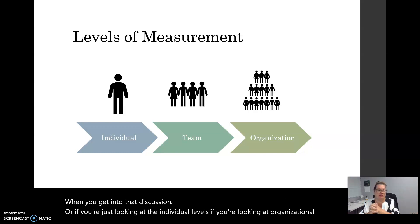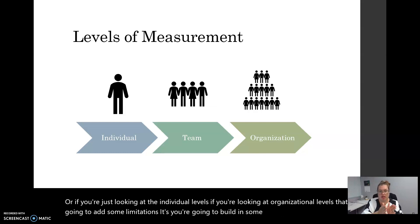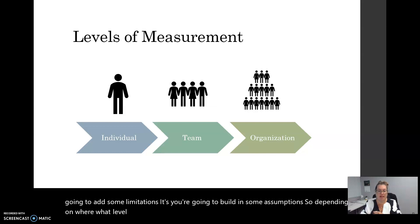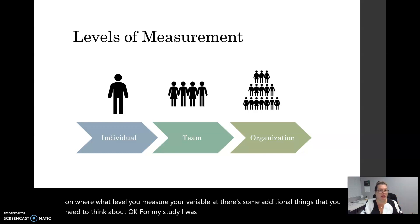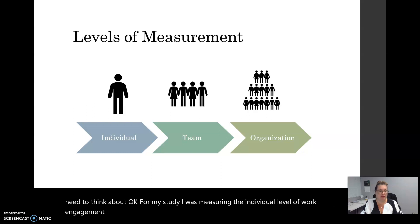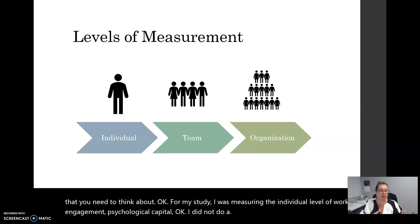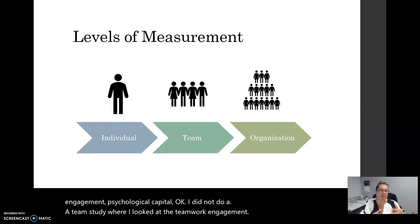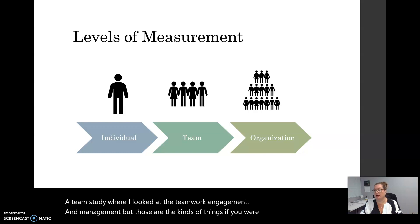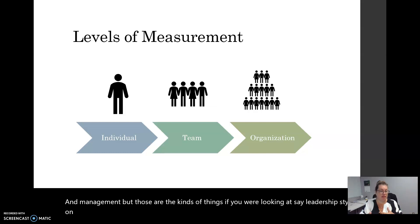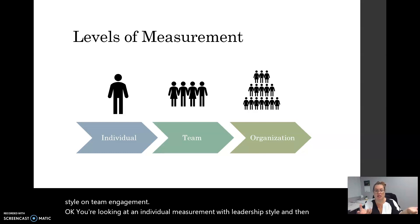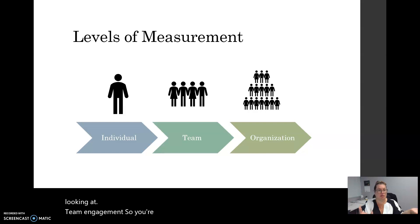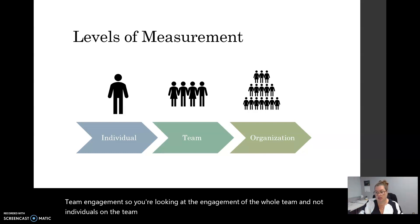Depending on what level you measure your variable at, there are some additional things you need to think about. For my study, I was measuring the individual level of work engagement and psychological capital — I did not do a team study. But if you were looking at, say, leadership style on team engagement, you'd be looking at an individual measurement with leadership style and then looking at team engagement — the engagement of the whole team and not individuals on the team. So those are some things you want to think about.